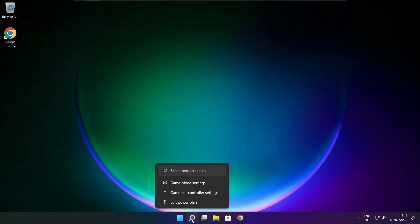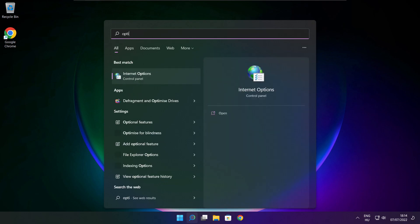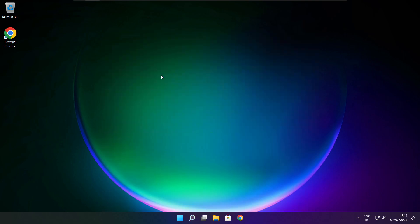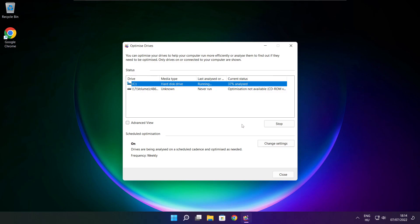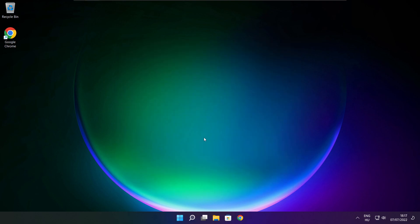Click search bar and type optimize. Click optimize drives. Select your drives. Click analyze. And click optimize. Wait. Optimize complete and click close.